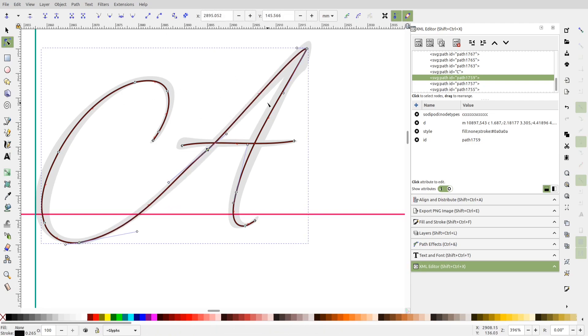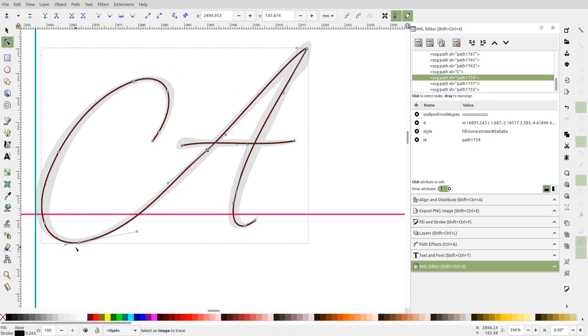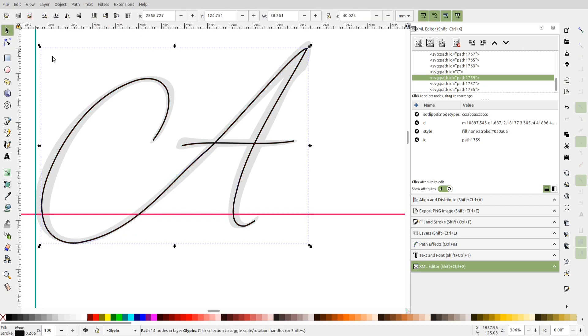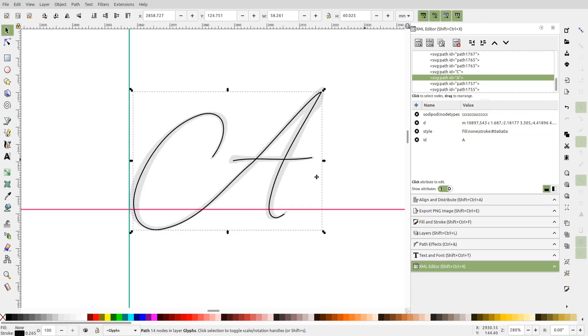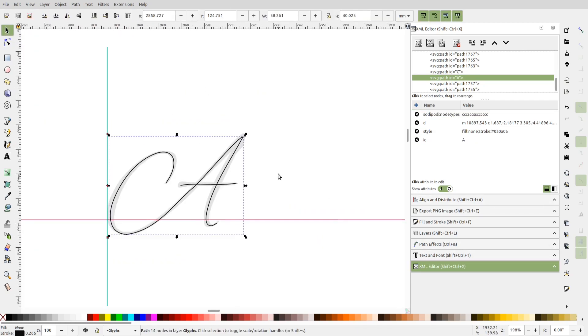And delete these superfluous nodes. And finally, I'll adjust the individual segments by dragging the points on them. So this is how we can clean up the traced paths that have overlapping components.